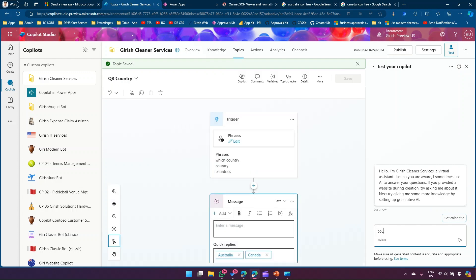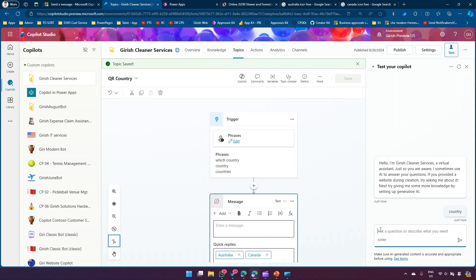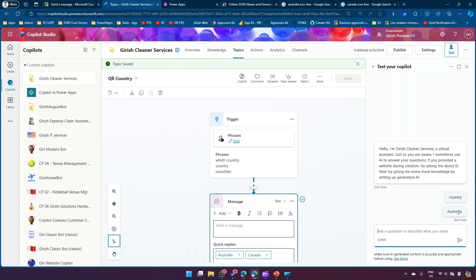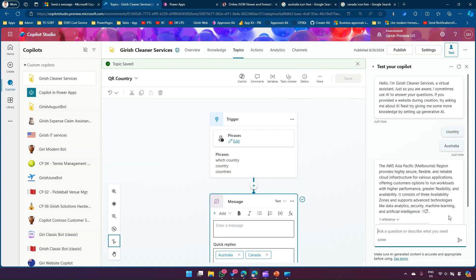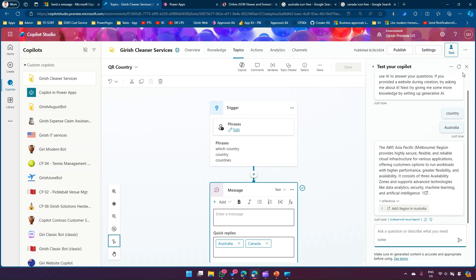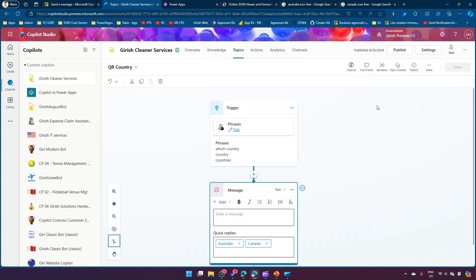After clicking Save and refreshing, I'll type 'country' again. Now it shows Australia and Canada. I click Australia — the button is gone and the loop is resolved. It has triggered something else because I have many topics created for this bot, but that's fine.